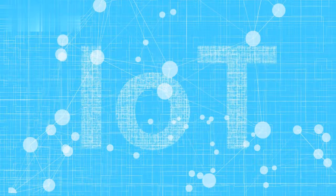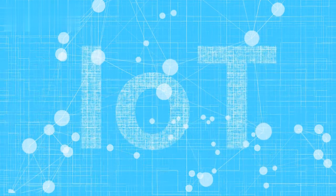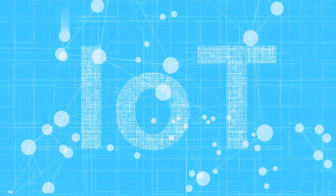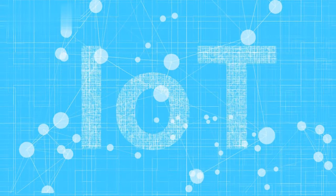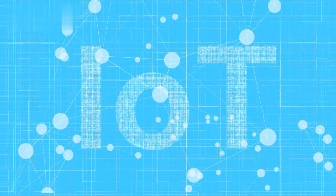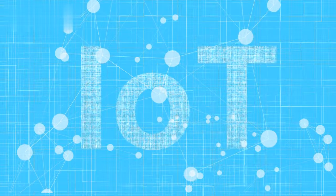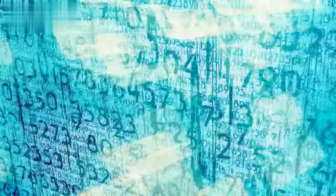The internet of things, IoT, has changed the way we live, work, and interact with our surroundings. It has enabled us to connect our devices and appliances, making our lives easier and more efficient.